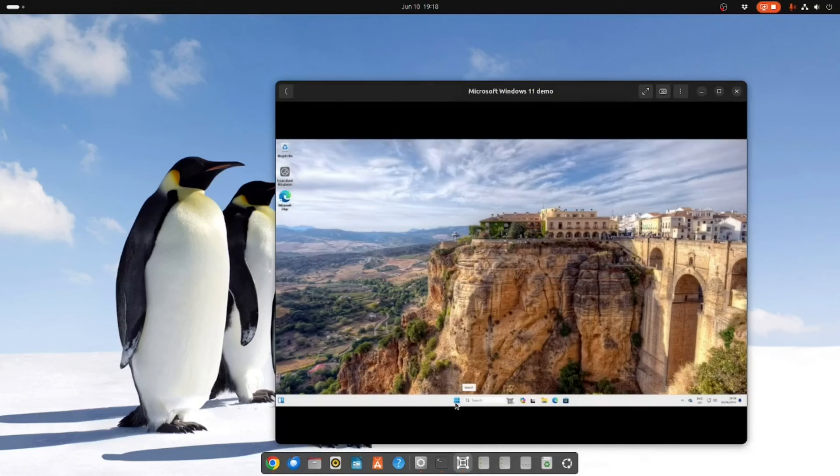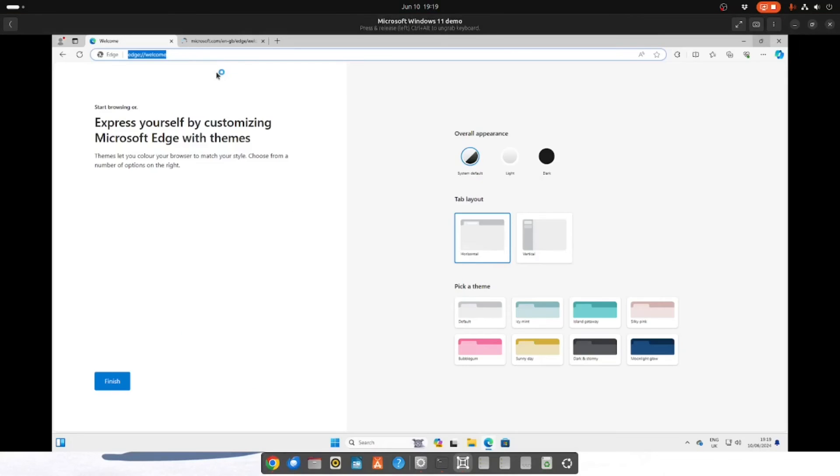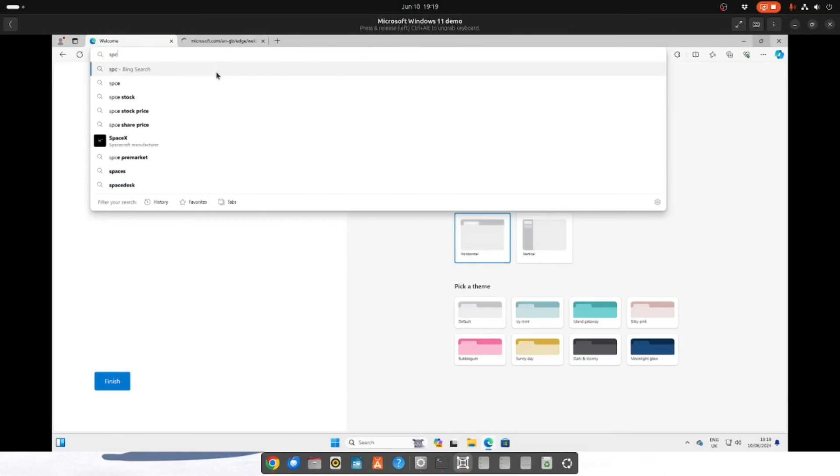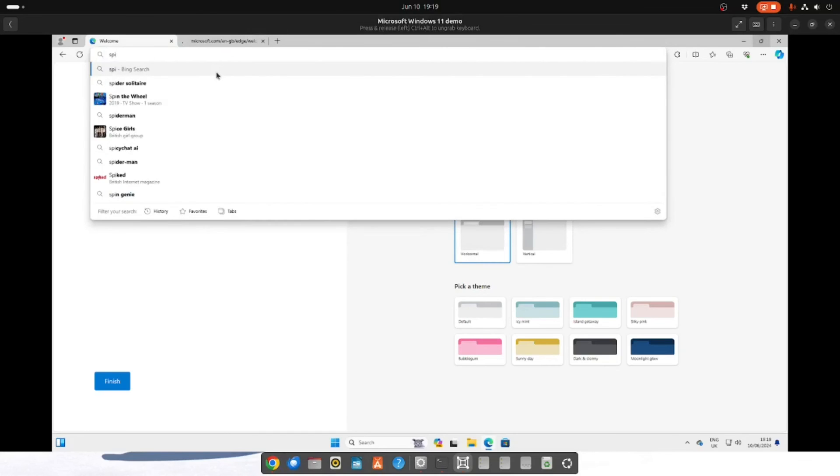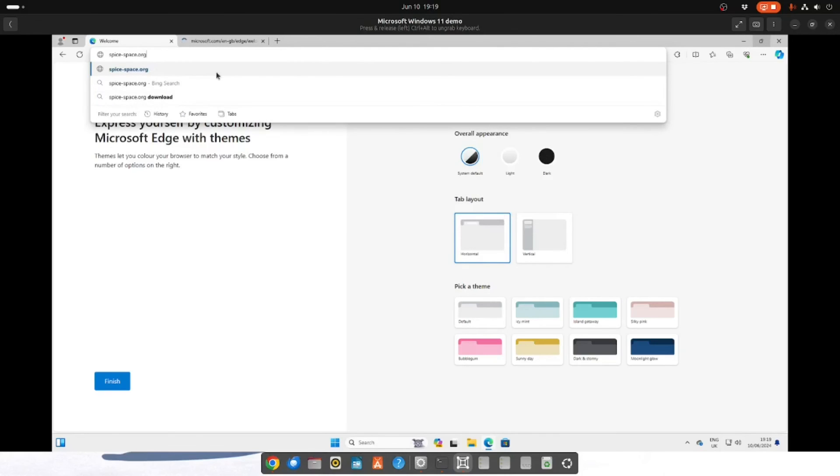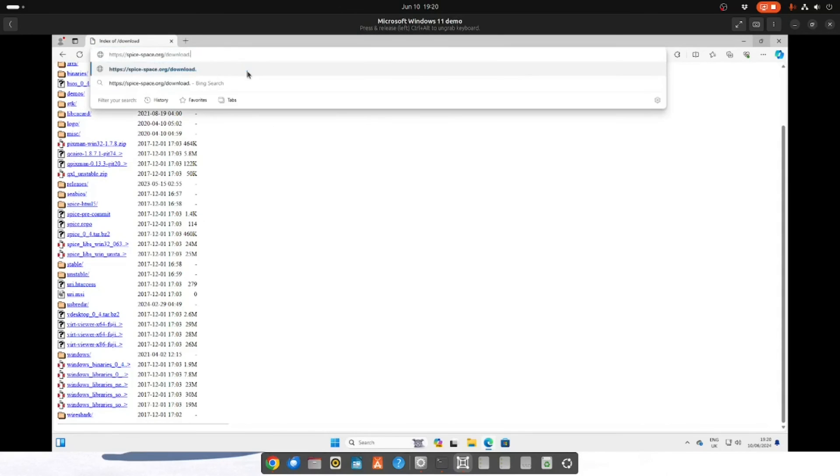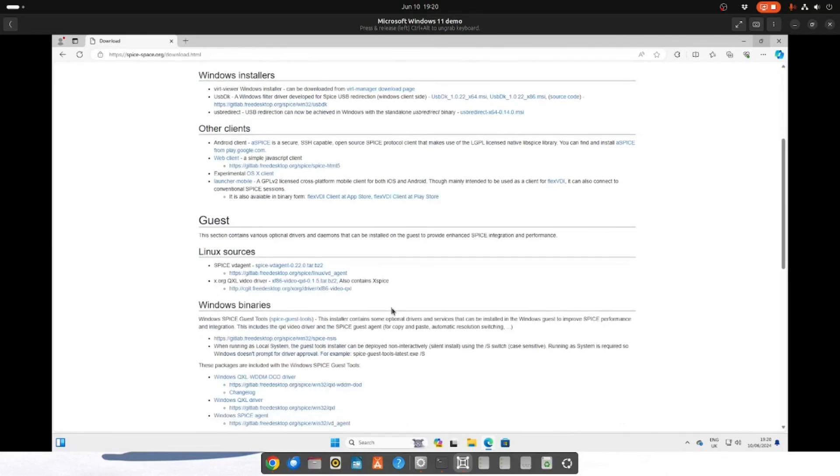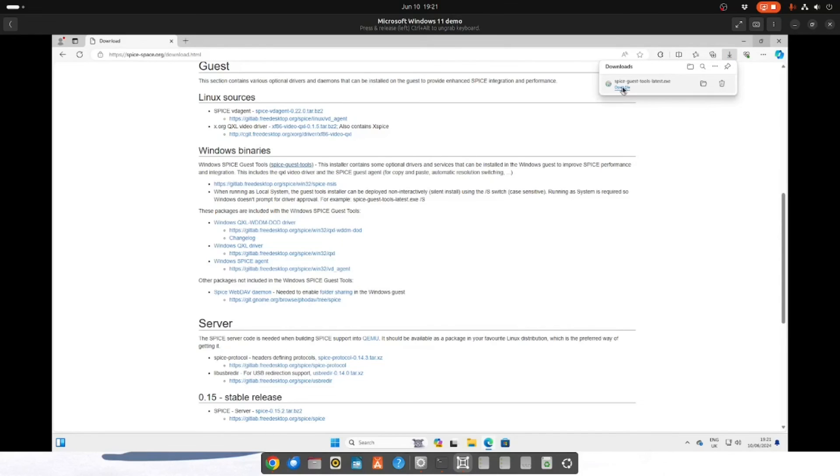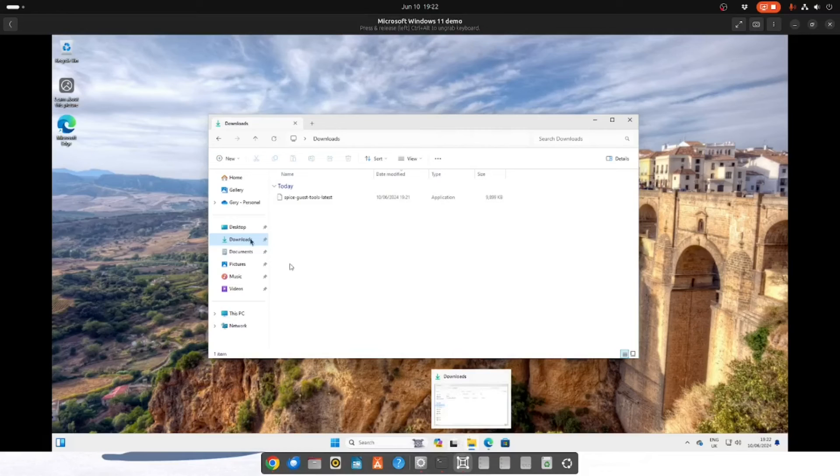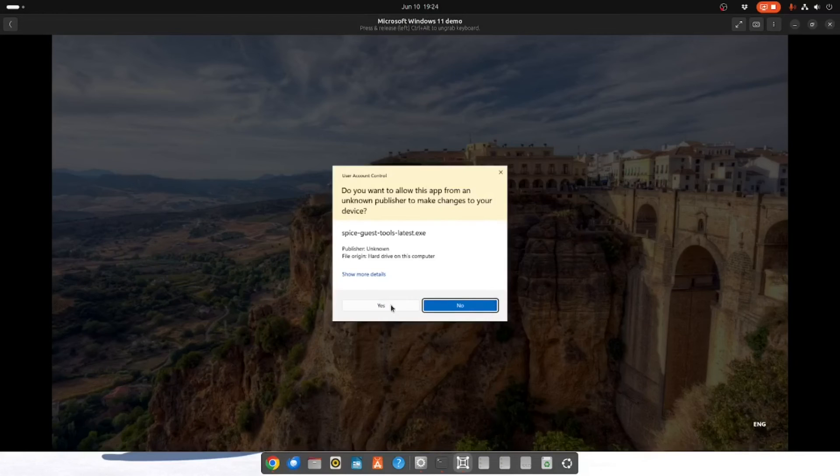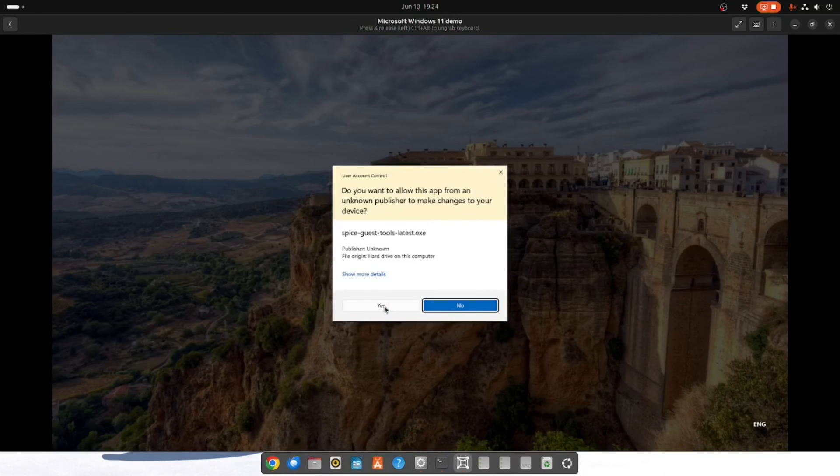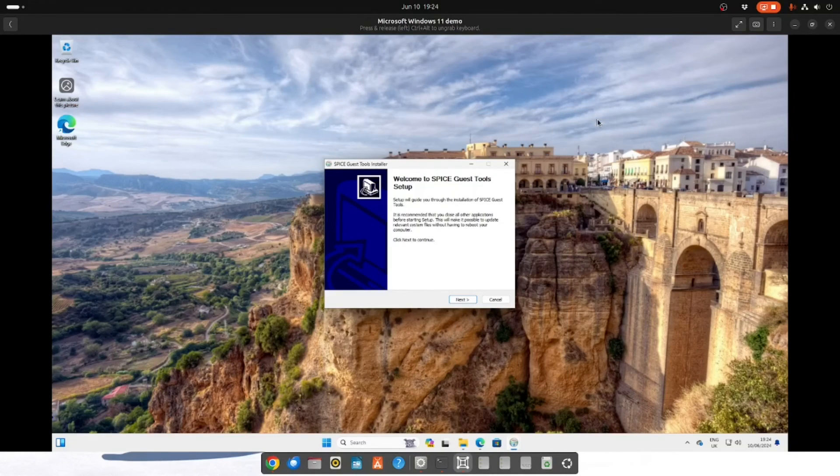Go into your Windows and open a web browser. You want to type spice space org. You want to scroll down to the Windows binaries. And you want to click on this spice guest tools. Then you want to click on open file. Incidentally if it doesn't open straight away you can go to the Windows Explorer, go to the downloads folder and double click. Select yes when the option appears. And yes again.